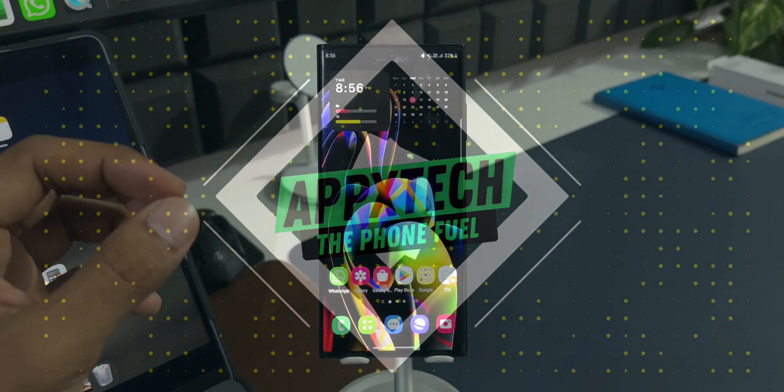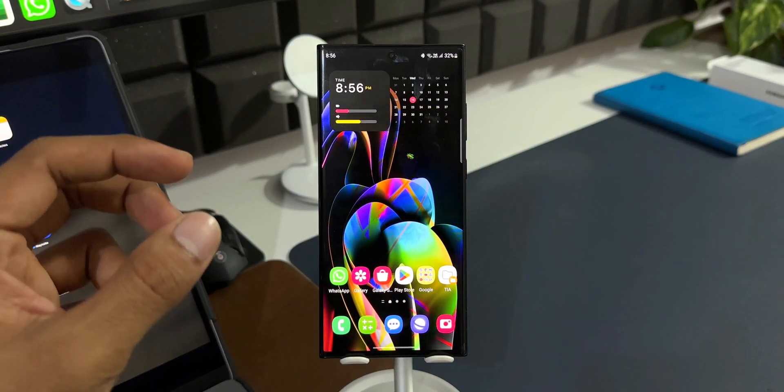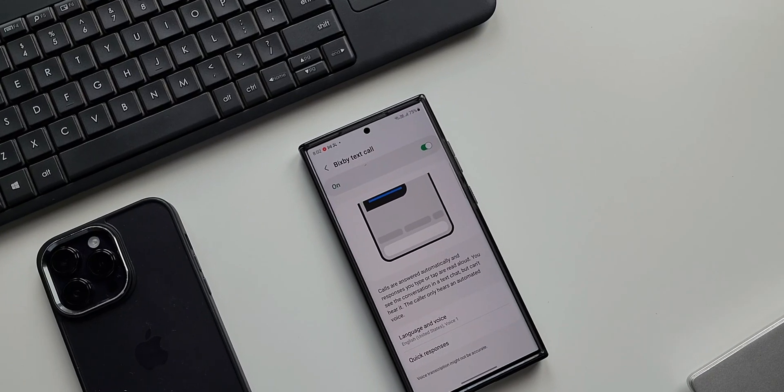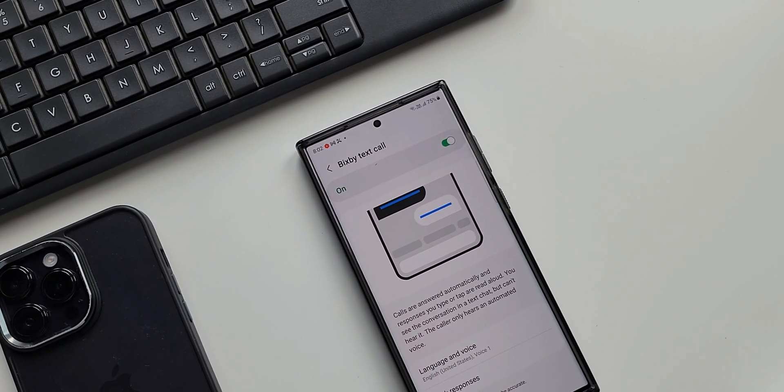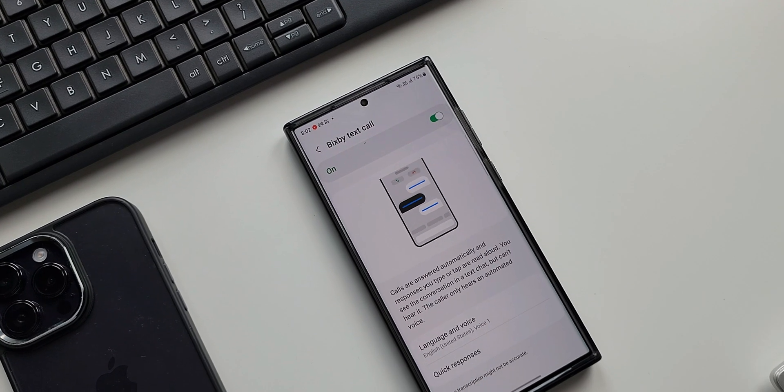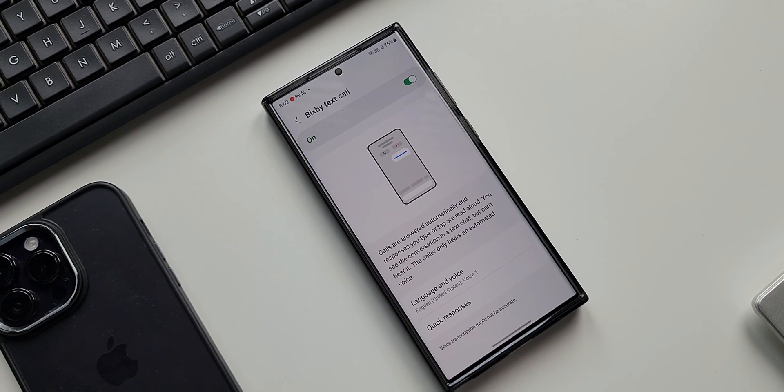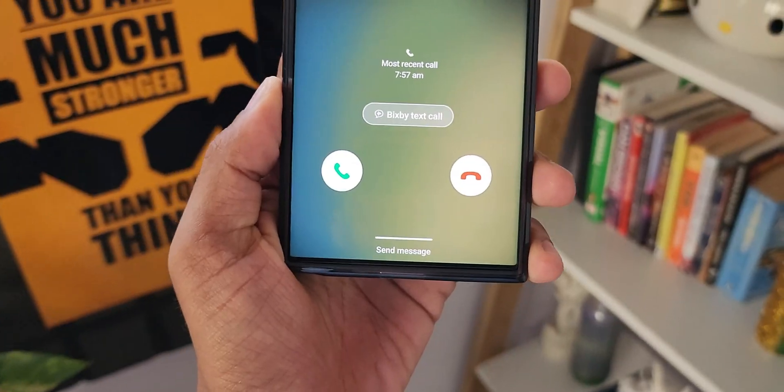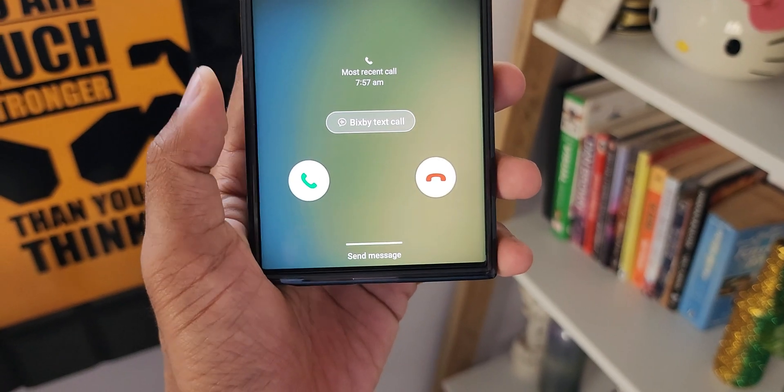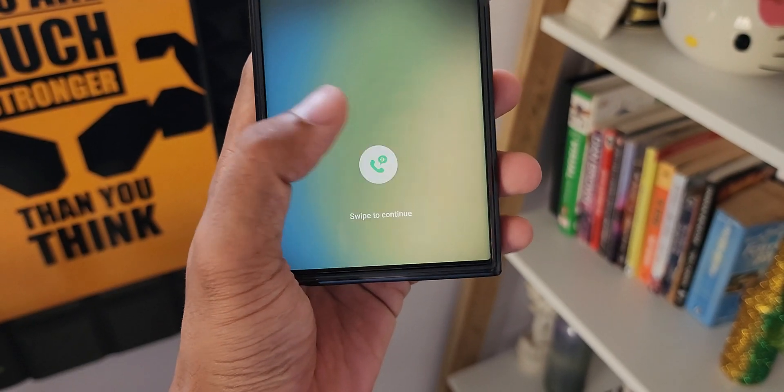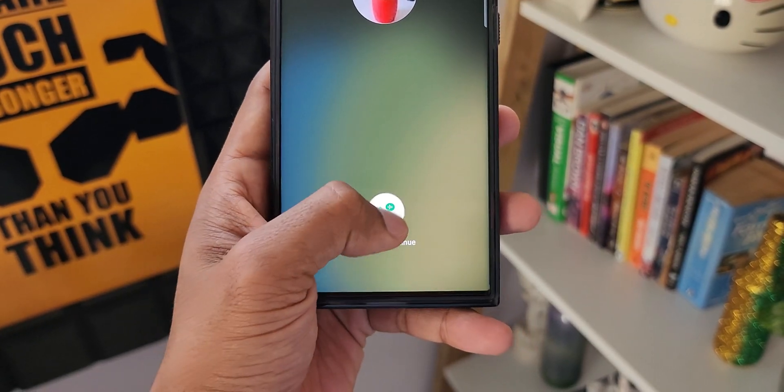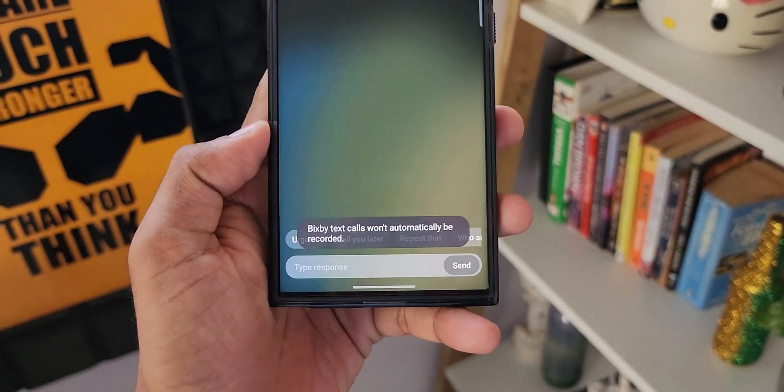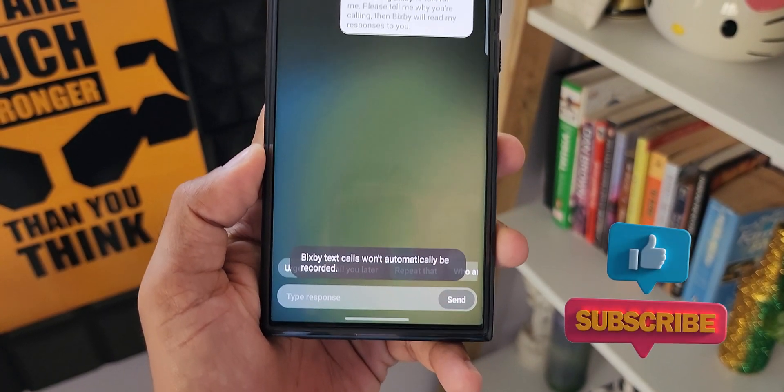Sometime ago, Samsung launched a very useful feature called Bixby Text Call, which enables us to respond to a caller without saying a word. On our behalf, Bixby will respond to the caller and ask why they are calling. When the caller responds to us, we get to see what they say in a text chat.